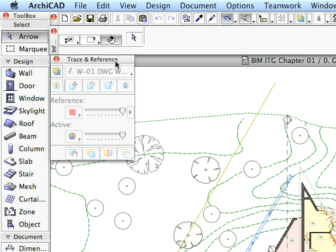The Trace and Reference function will help you coordinate the various views, plans, sections, elevations, etc. in your design project. Further explanation will be presented in the next chapter of this guide.